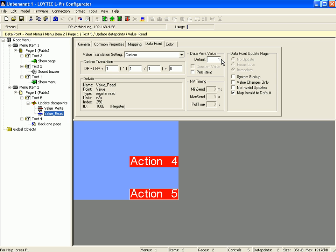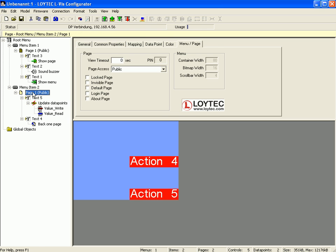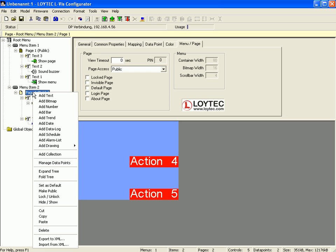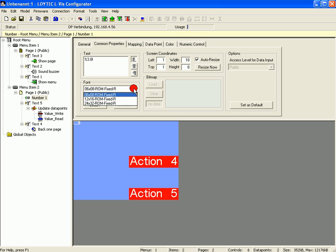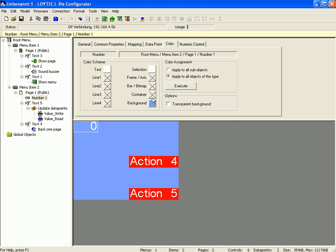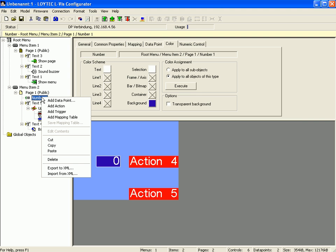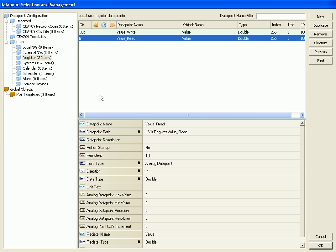To show the result of this update action, go back to page 1, click right mouse button and add a number control. Switch to the tab common properties, use a bigger font size and switch to the color tab to define a background color. Position the number control on the display and add the value read data point to show the result. Select value read from the register and click ok to proceed.